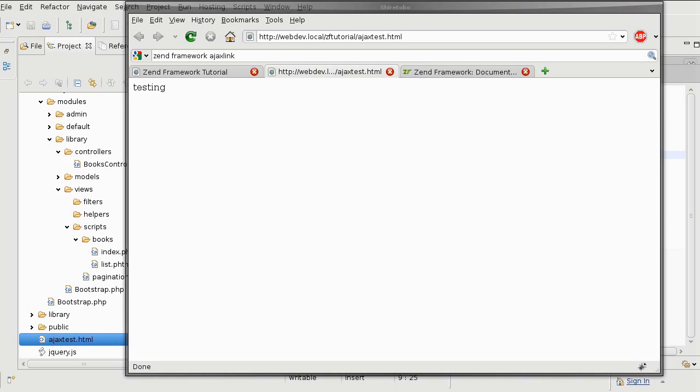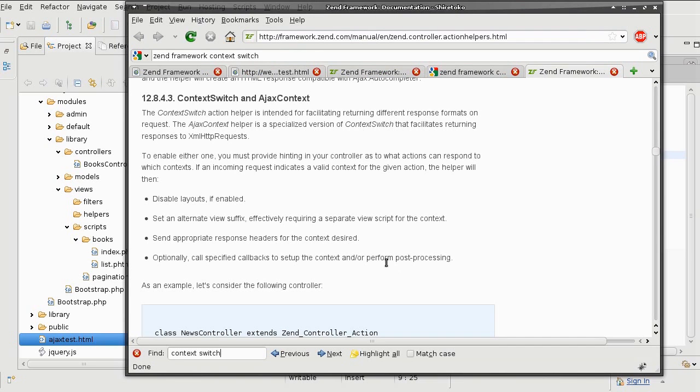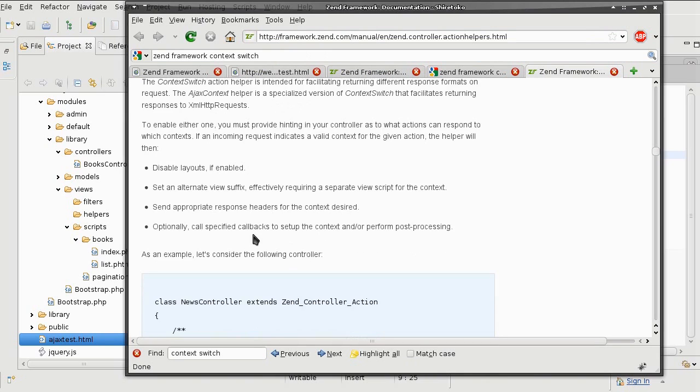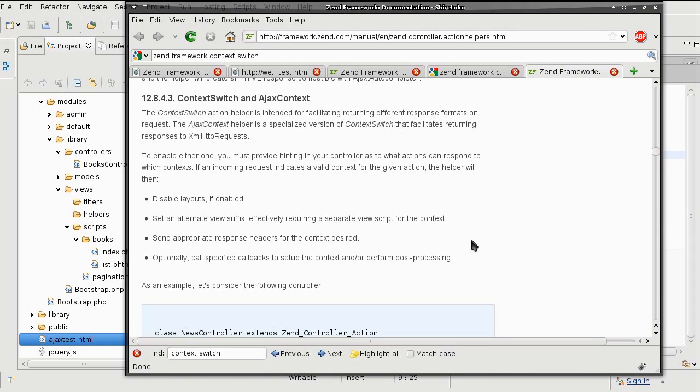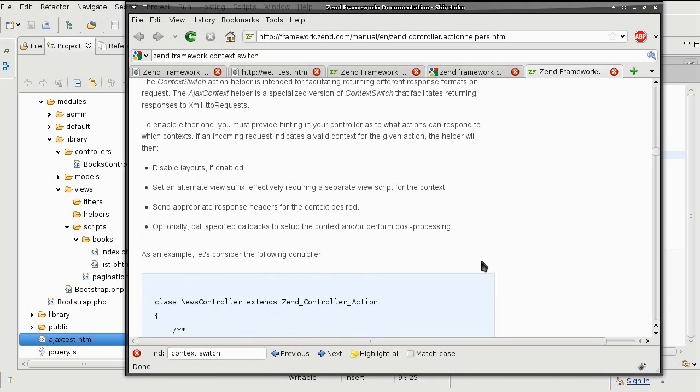So why is Context Switcher better than manually turning off the layouts? Well, that's because it assists us in specifying different alternatives to our current view script. It allows us to send appropriate response headers easier, as well as a bunch of other things.